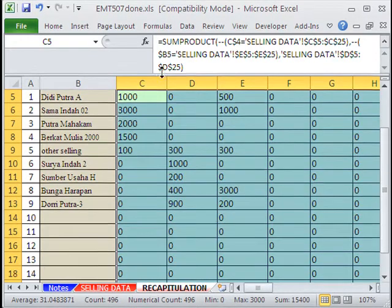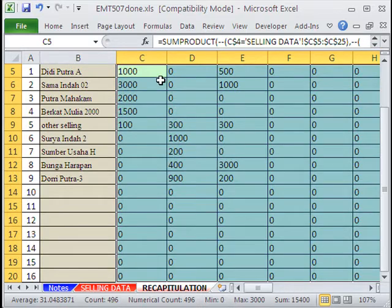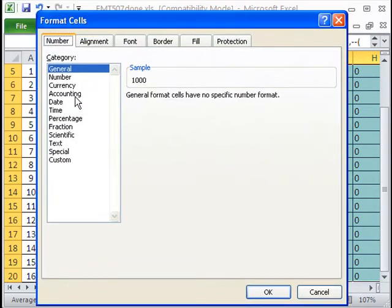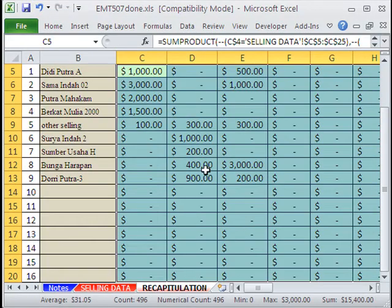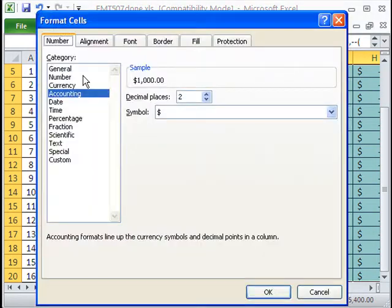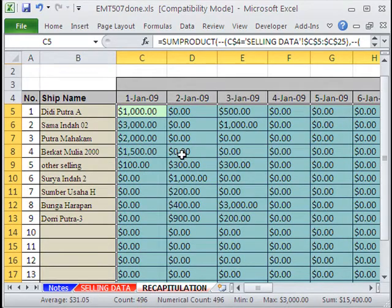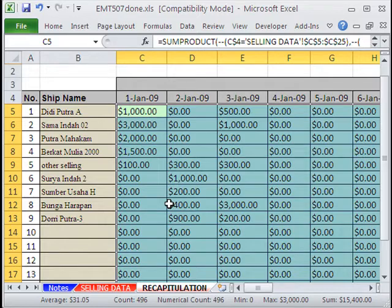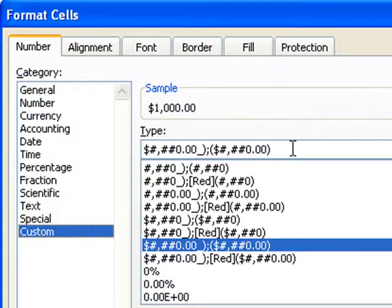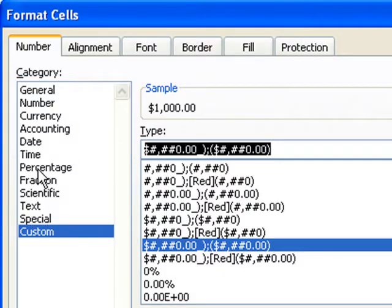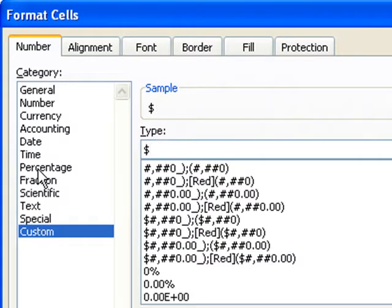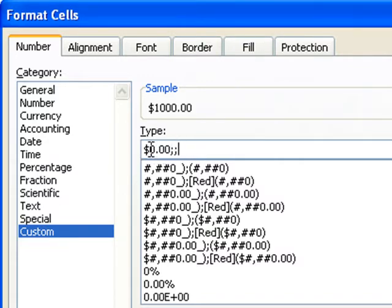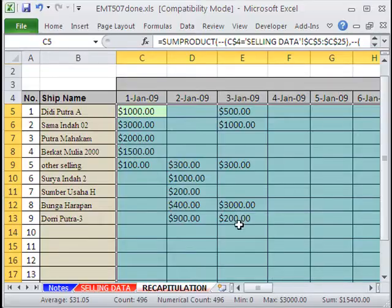Now how do you want to format all those zeros? You could format them however you want. Control 1. You could do accounting or currency. You could even do a custom number formatting to show a blank. I'm just going to put dollar sign 0.00. That's for positive numbers. And then semicolon for a blank. So it'll show a blank.